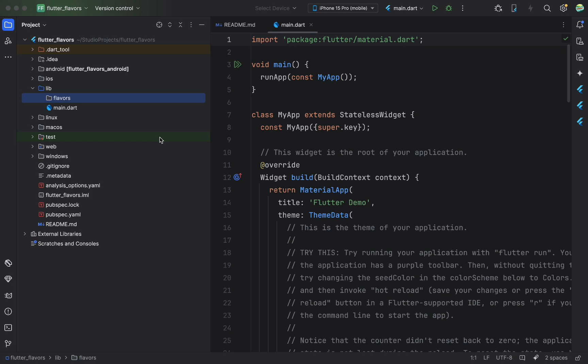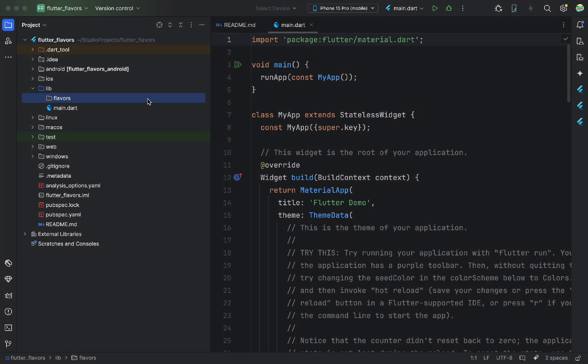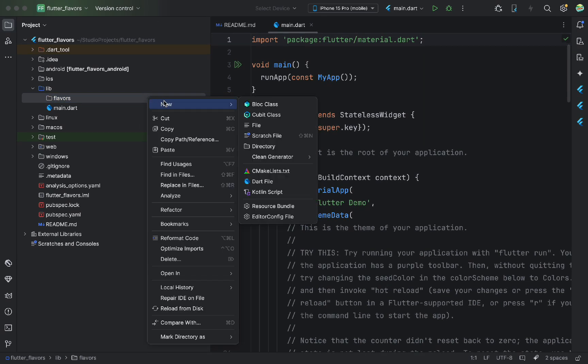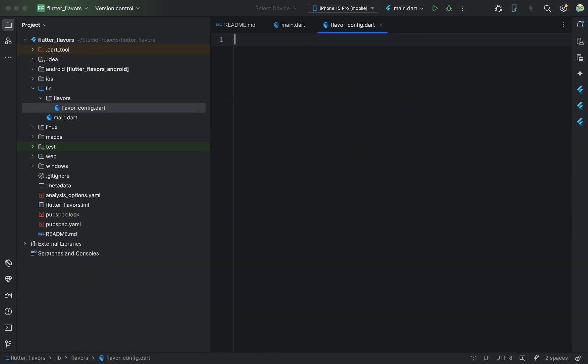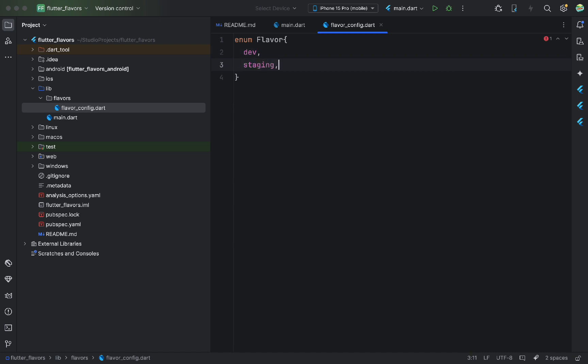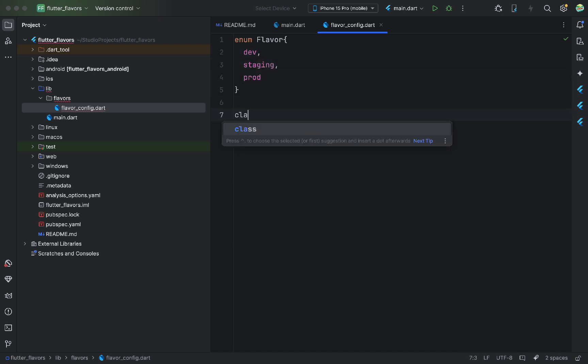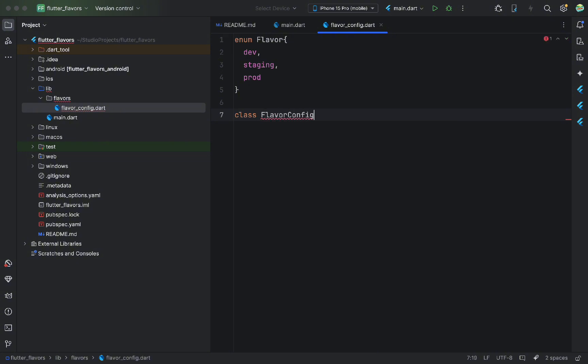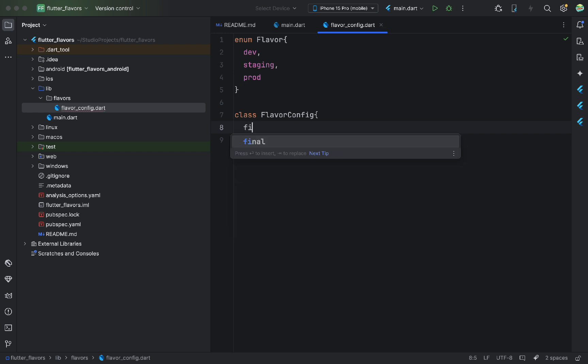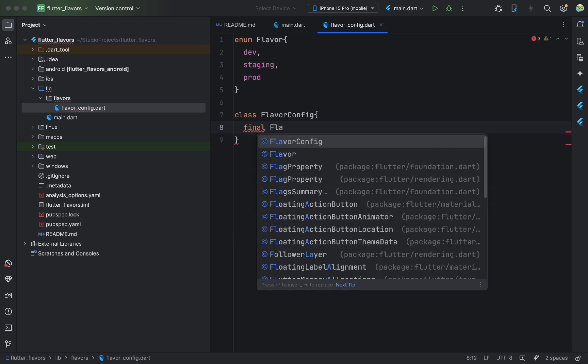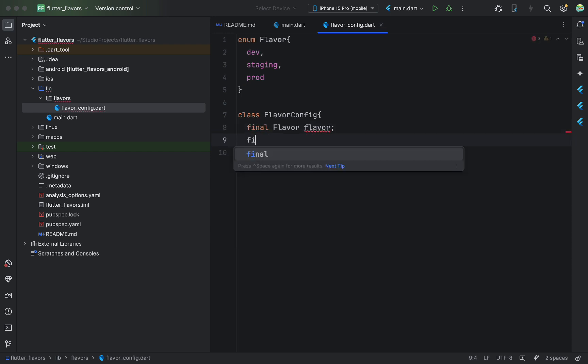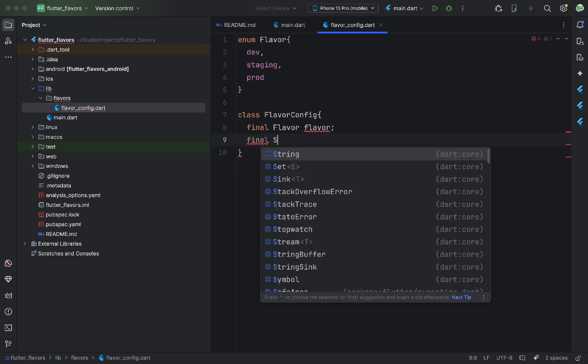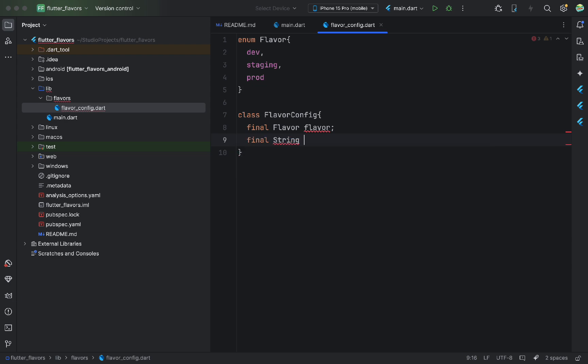Now, I create a file called Flavor.config. This file will contain the global configuration, which we can access from anywhere in the app, like a global settings access point. Here, I declare an enum Flavor, which will have three values, one for each flavor. Then, I declare a Flavor.config class. It will be a singleton, so that we can access the current environment from anywhere. A singleton is a design pattern that ensures there's only one instance of a class and it can be accessed globally.